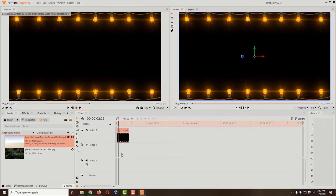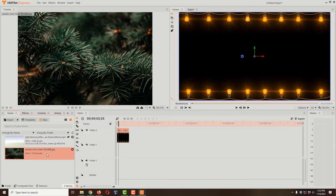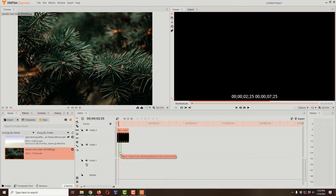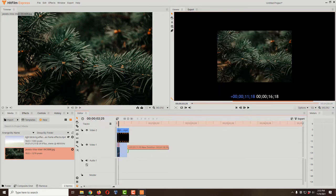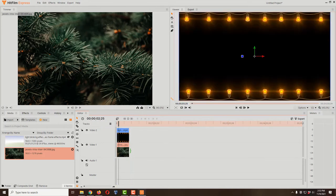We need a picture below so we have something to see through the transparent layer. Video 2 on top will be transparent, and Video 1 below will show through. I'll drag the picture in and snap it to the very start. The picture is shorter than the video, so I'll come to the right edge of the picture — my cursor turns to a bracket — and drag it to snap to the end of the video so they're exactly the same length.